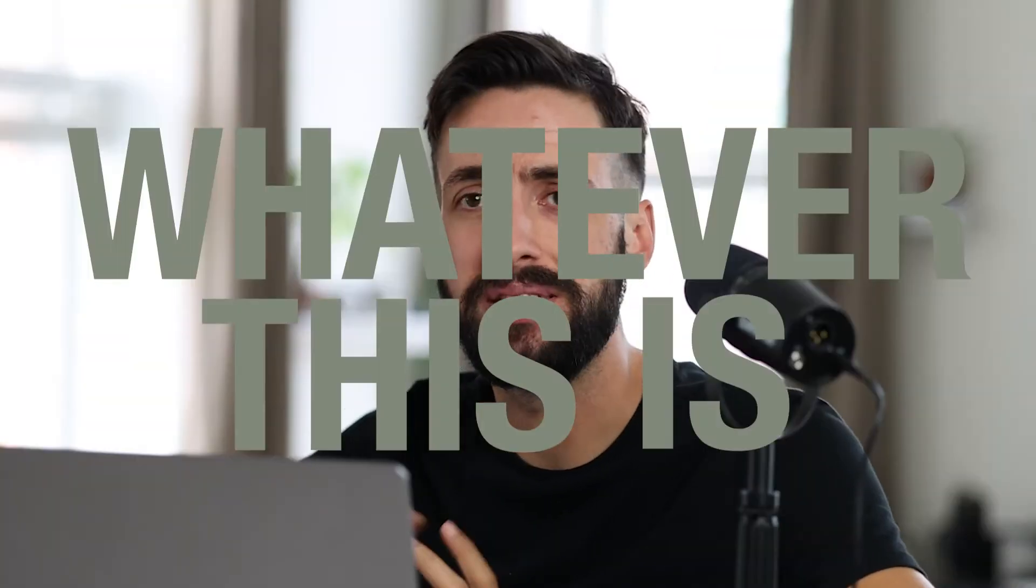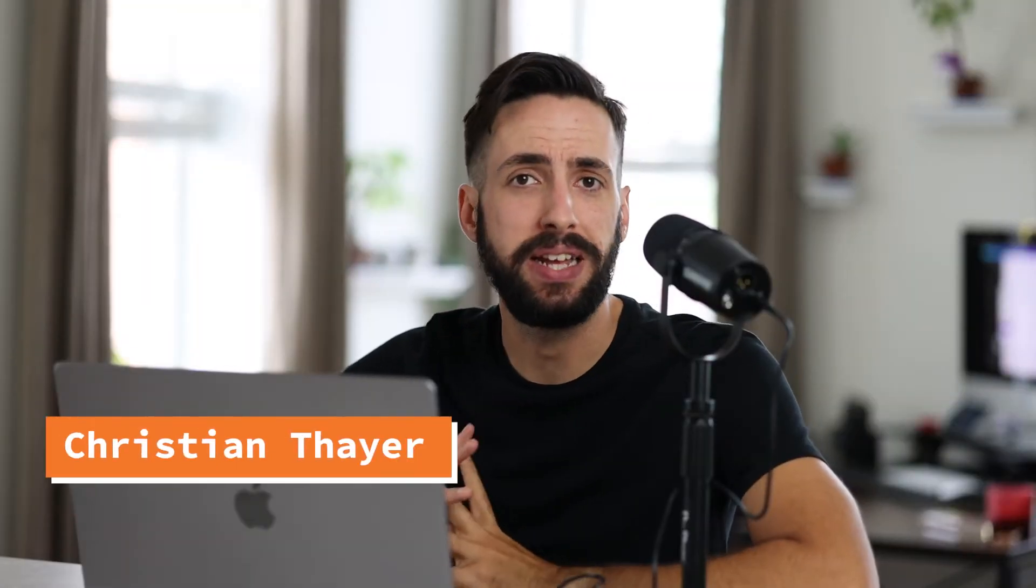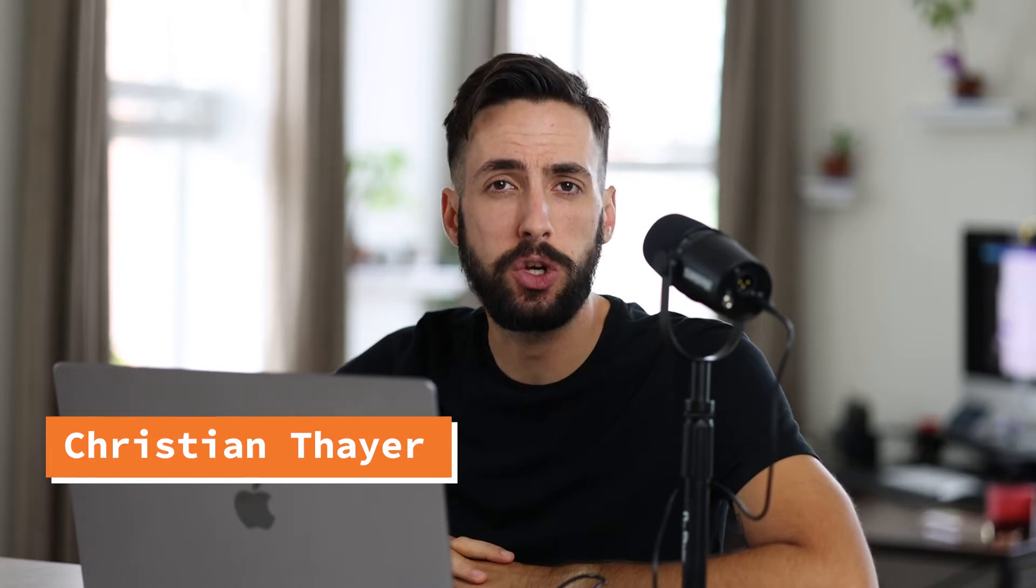Welcome back to another episode of Whatever This Is. I am your host, Christian. And if you think I look a little different in this week's video, and you said it's because I trimmed my beard, you are correct. Thank you for noticing. A little weekend recap. The Lions won. So that's something.